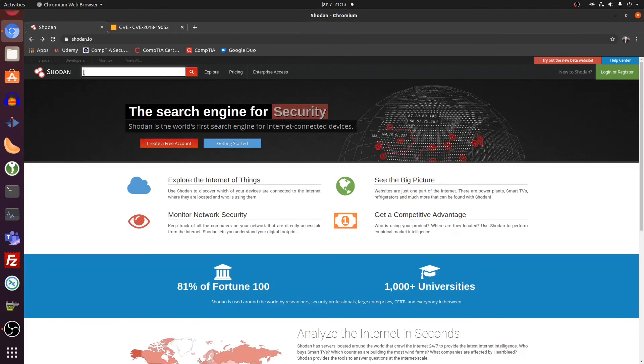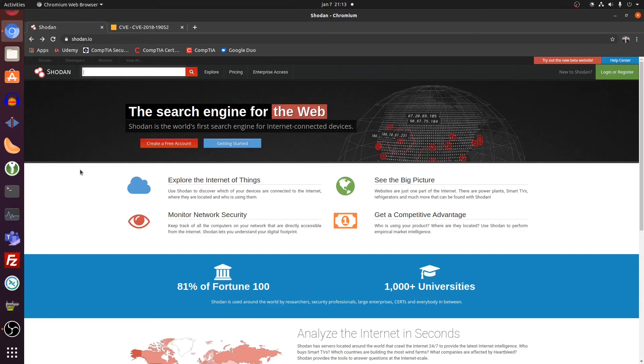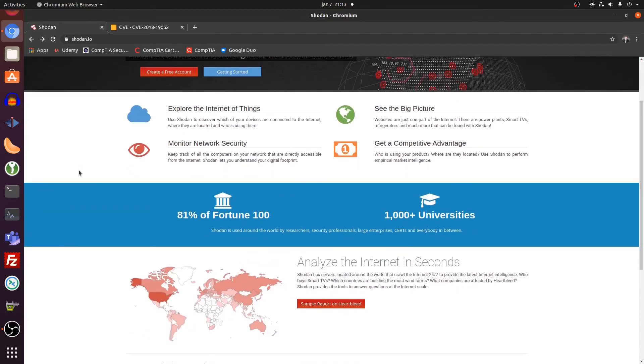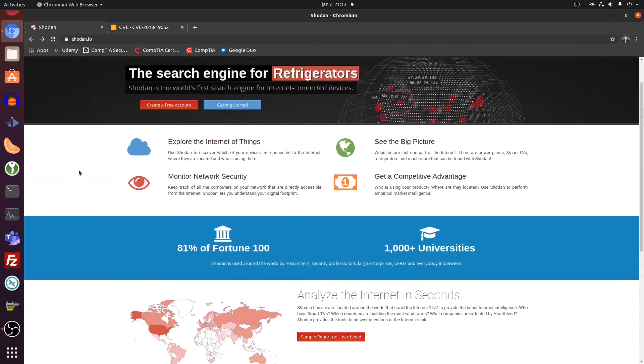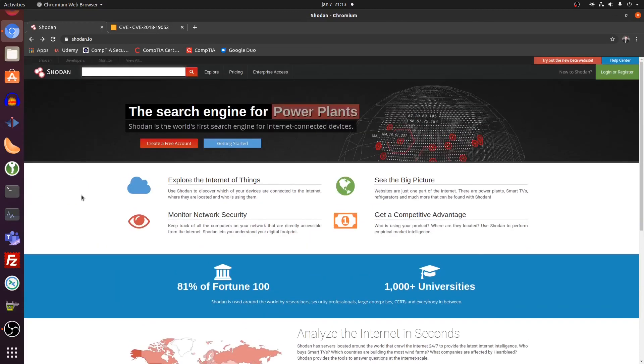And Shodan can be used either by hackers or security professionals. They might search their IP here. And maybe they find that within their network, they have certain devices that are leaking information and can be a potential threat. So this is a very great, amazing website that I also wanted to show with you guys.